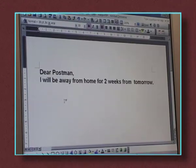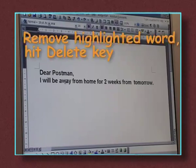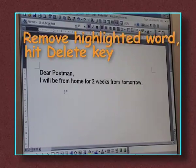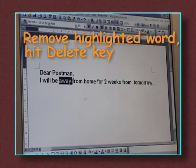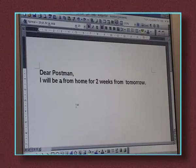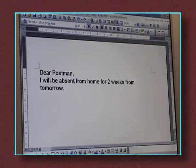Unhighlight by single-clicking somewhere else on the page. You can remove a word you've highlighted by hitting the Delete key, or you can replace it by just typing a new word or sentence which will take the place of the word or words you highlighted.